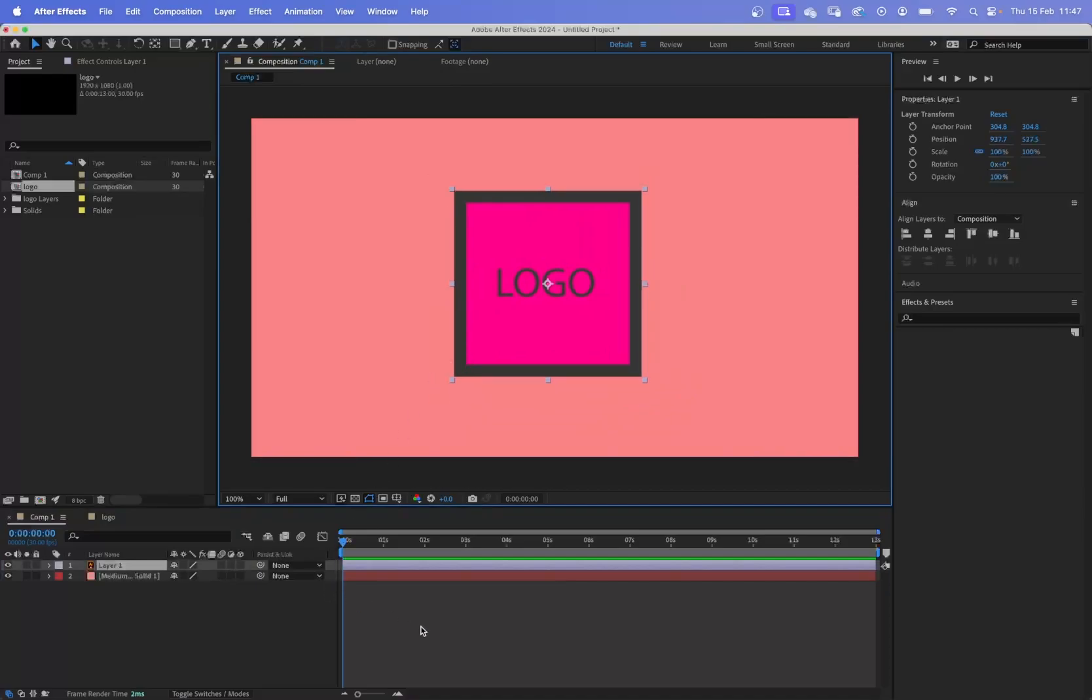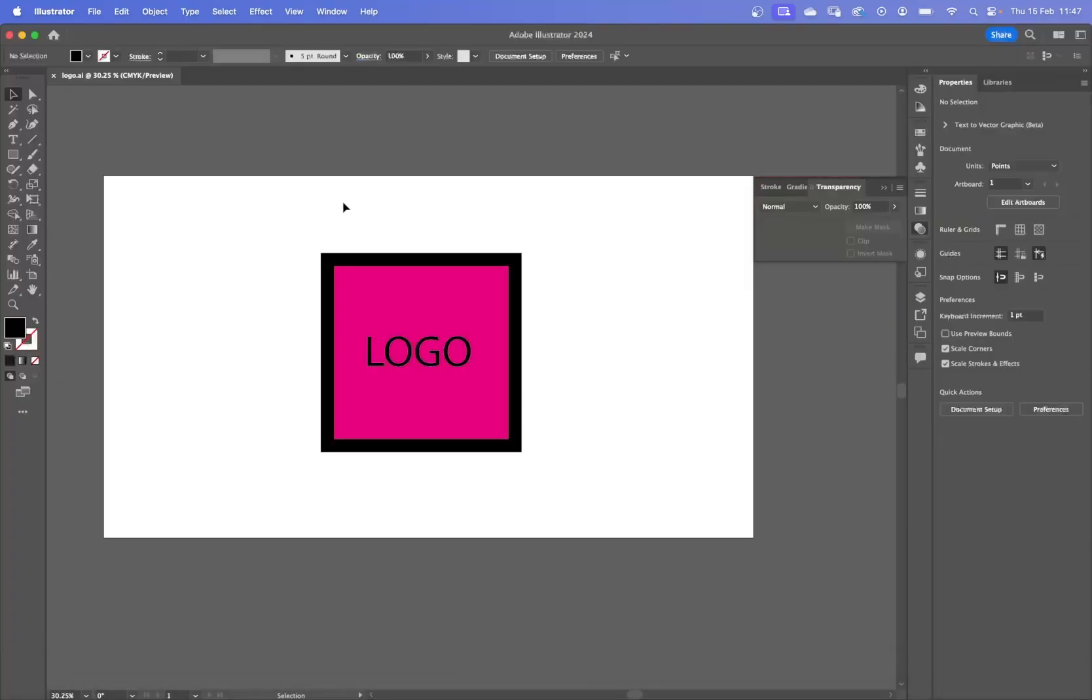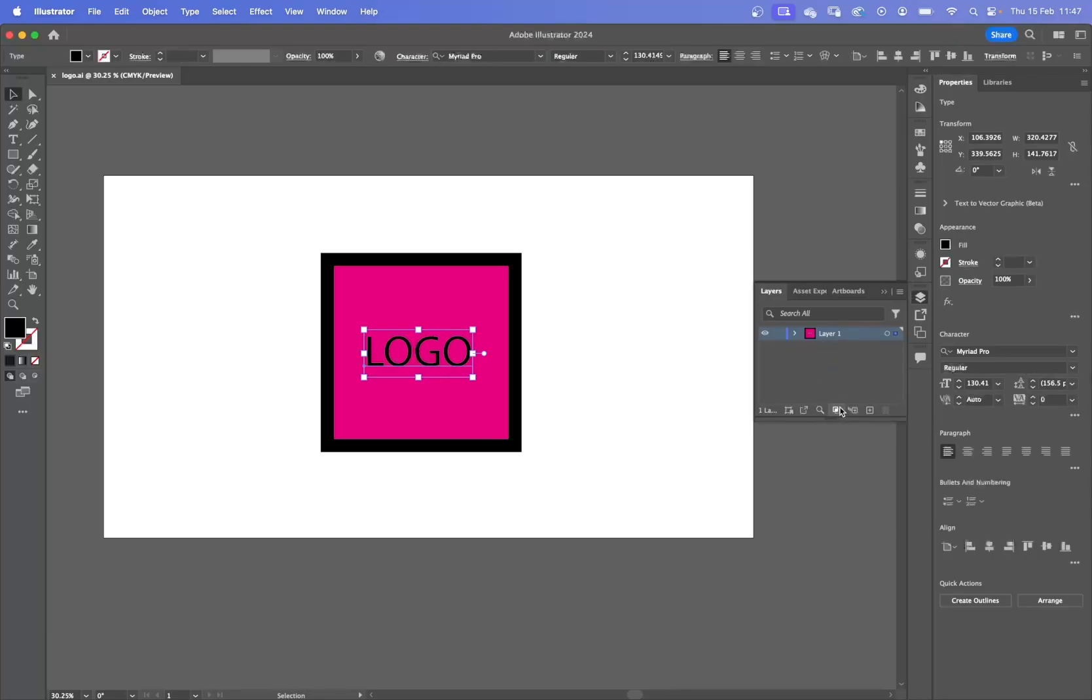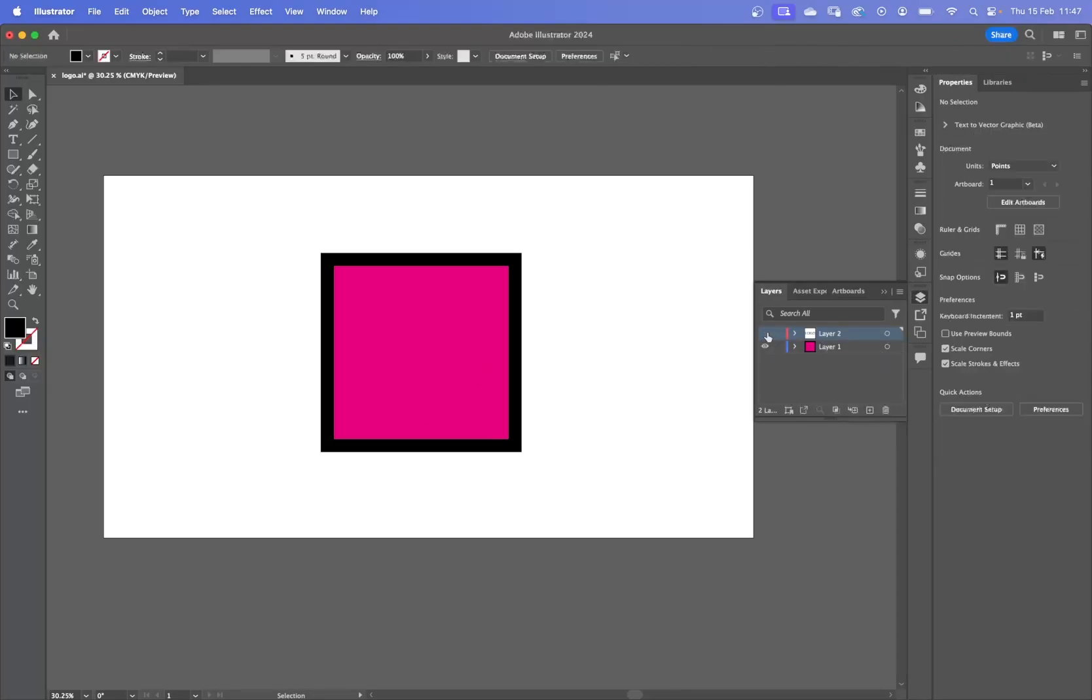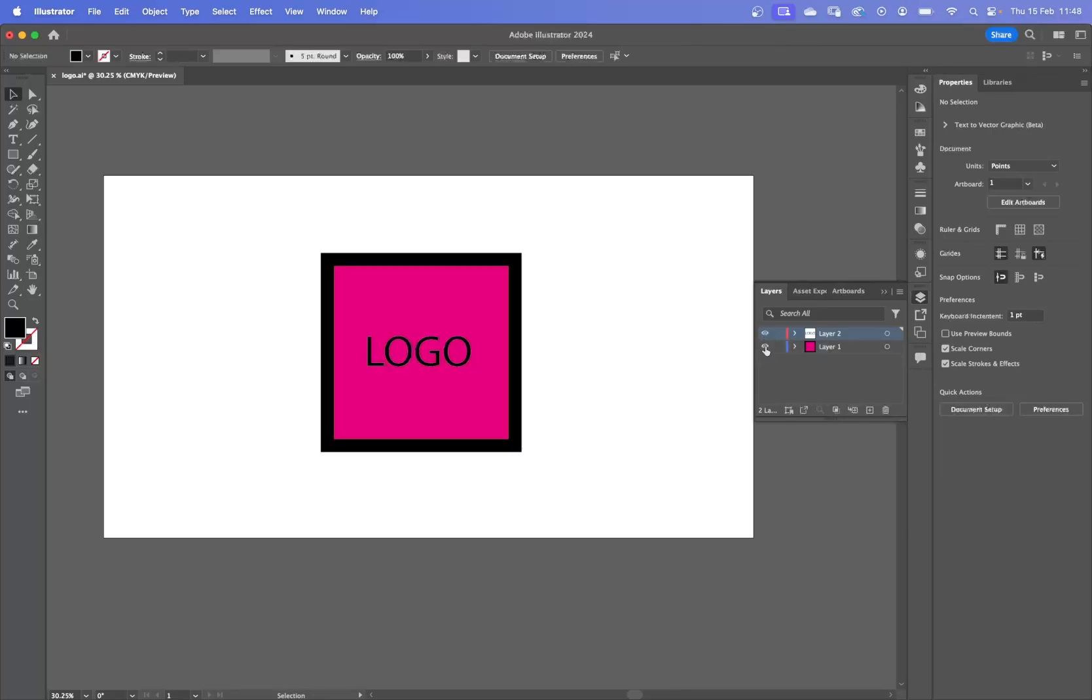Well, in Illustrator, what you need to do is you need to break apart the bits that you're going to use. So for example, in here, if I put this onto a separate layer, at the moment it's on one layer. If I bring this onto a separate layer by dragging that up, so now the word logo is on one layer and the actual rectangle or square is another layer.